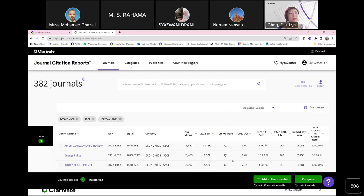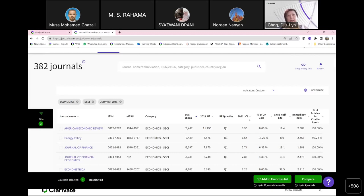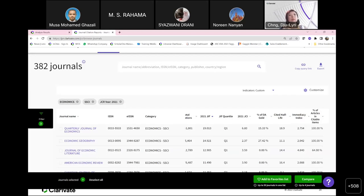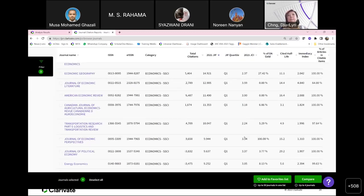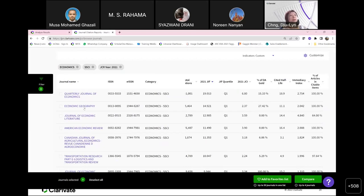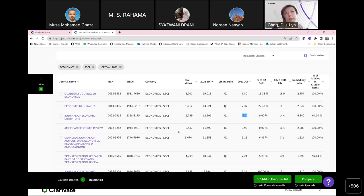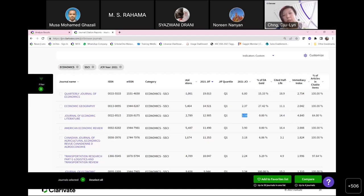Let me explain how to use journal impact factor and JCI together. Sorting by journal impact factor, you can see all the Q1 journals. For example, if you compare Economic Geography and Journal of Economic Literature, Economic Geography has a higher journal impact factor. But if you look at JCI, the Journal of Economic Literature has a greater JCI — meaning the articles published there are performing better in terms of citation impact. That's how you can start using both the journal impact factor and JCI in your journal selection considerations.